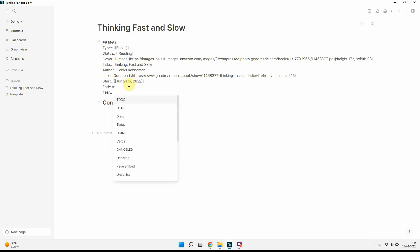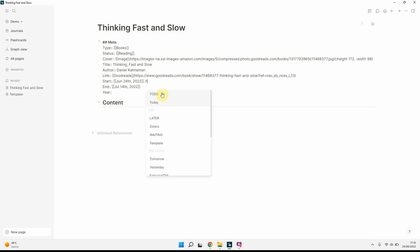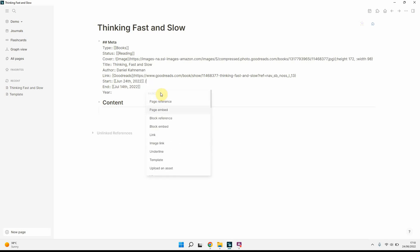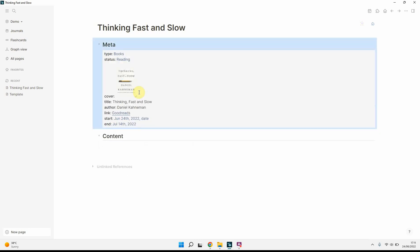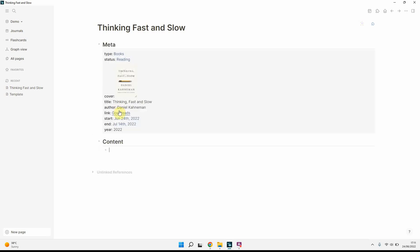Link again, similar sort of thing. You can just copy this. Start date, we'll do today. End date, just as an example, we'll choose next month. So what I did there, you can do slash command today and that will just bring up today's date, you can do tomorrow, or you can do date picker and it'll just bring up this little calendar drop down. And year, get rid of that, and year we'll put 2022.